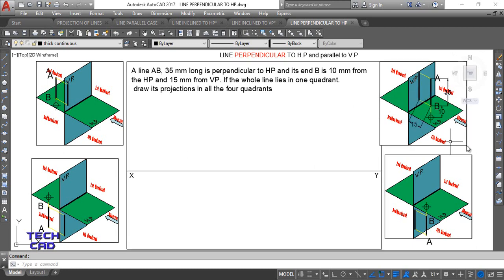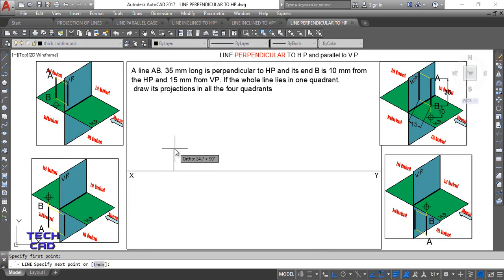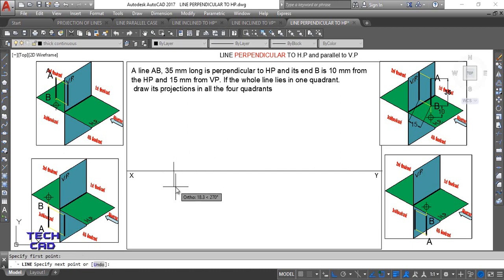Since the line is in the first quadrant, end B is 10 mm above HP and 15 mm in front of VP. To begin the projection, project end B first. Take a line — you can start from anywhere. Above HP is 10 mm, so this is 10. Again take a line; in front of VP is 15 mm. So this is done.